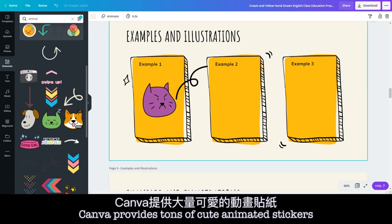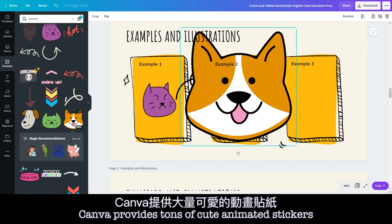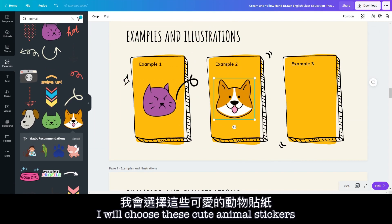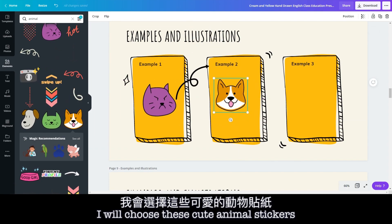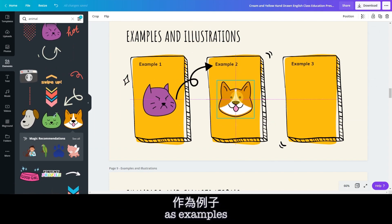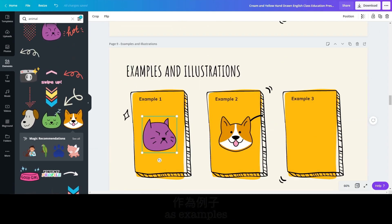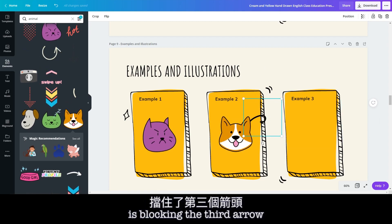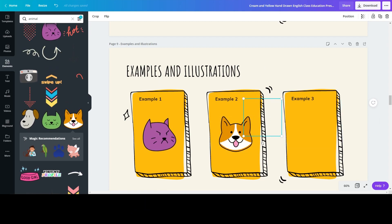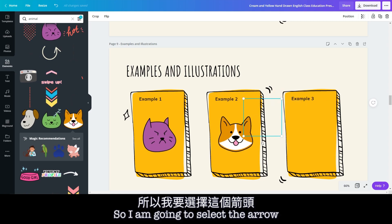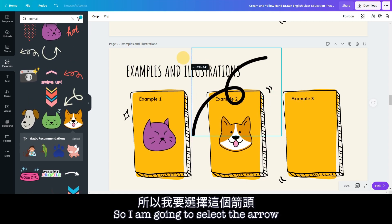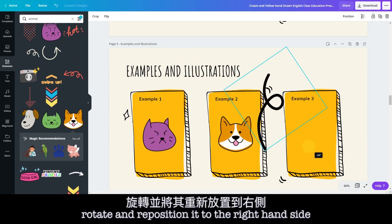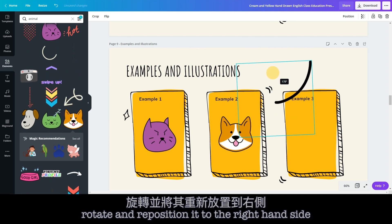Canva provides tons of cute animated stickers to choose from. I will choose these cute animal stickers as examples. It looks like my dog sticker is blocking the third arrow, so I'm going to select the arrow, rotate and reposition it to the right-hand side.